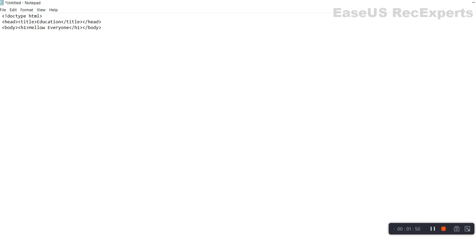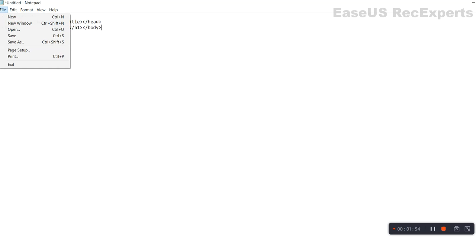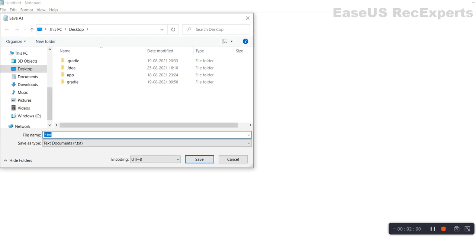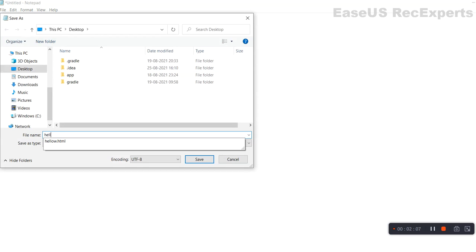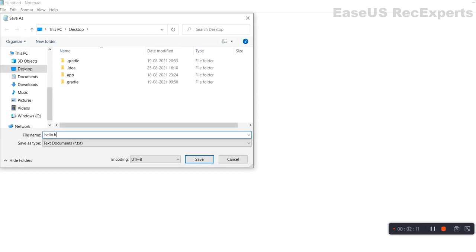Now, we will tell you how to save it. Here we will click the file option, then we will click the save option. We will save it on the desktop. Here we will write the filename as 'Hello.html'.